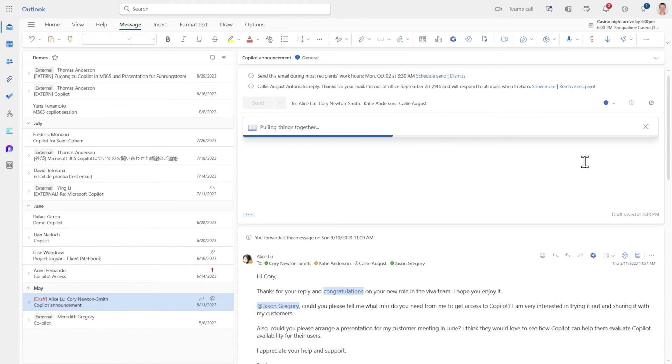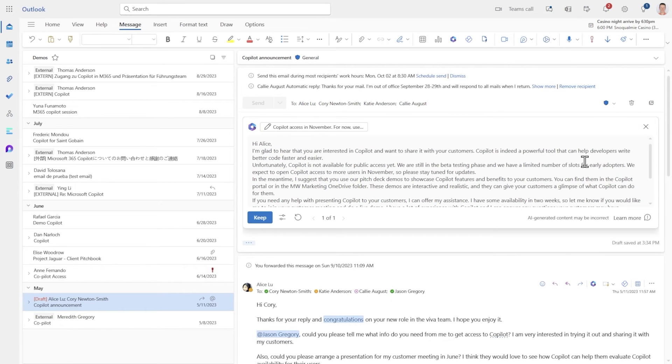Now it goes without saying the more instruction you give Copilot when it's creating an email the more accurate it's going to be. So here's your first draft. Let's hit keep.